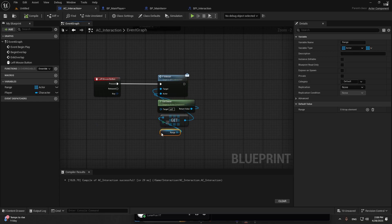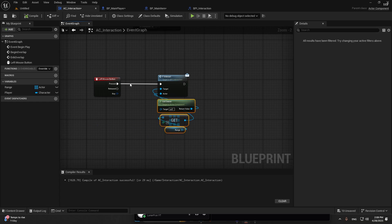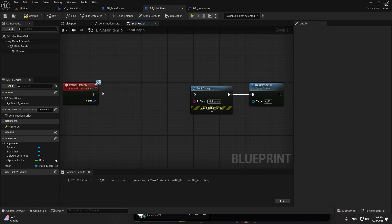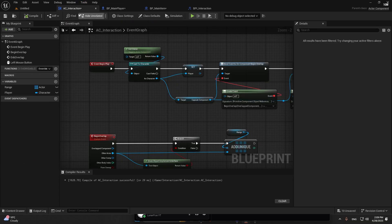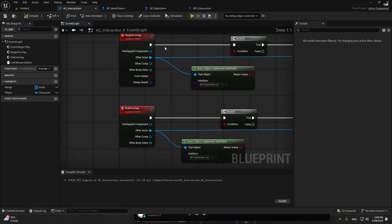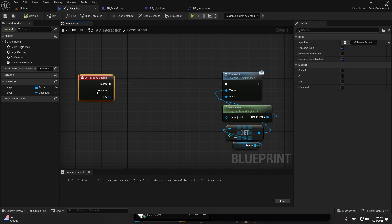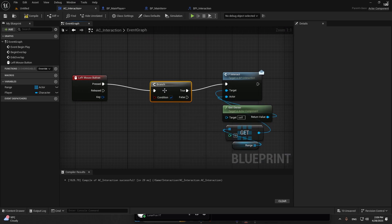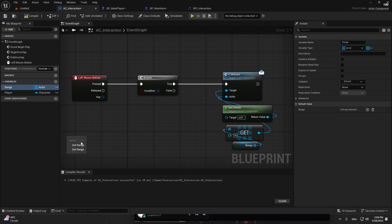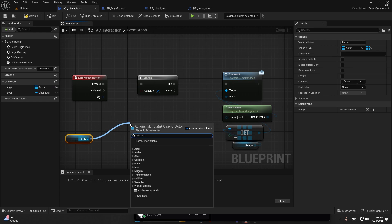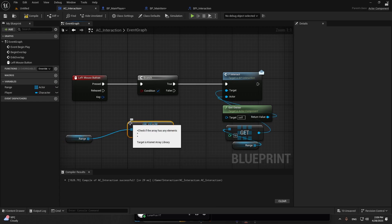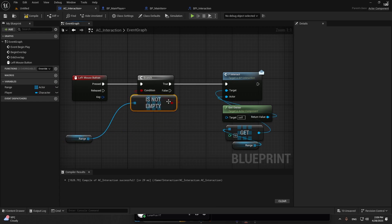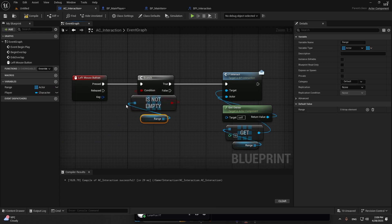One last thing we're going to do in the AC_Interaction. Right here when we do left mouse button, we're going to check just in case if in the range, the inventory whatever, is not empty. If it's true, then we can interact. So we have something in our range.